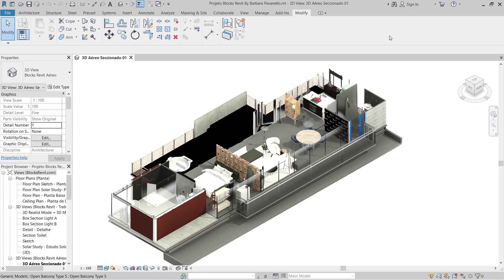Hey, what's up everybody around the world! Welcome back to another tutorial in Revit Global Knowledge. Today I'm going to show you a top 6 websites to download realistic Revit families to apply into your project, such as for interior or exterior design. These websites have truly amazing, high quality Revit families. Some beginners and Revit users are struggling to find realistic, high quality Revit families.